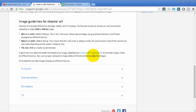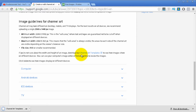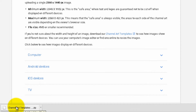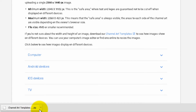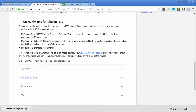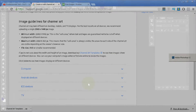What you want to grab is the channel art template. Click on the link and you can see it will download to your computer as a zip file. You need to unzip it so you can get the PSD file to use inside Photoshop.